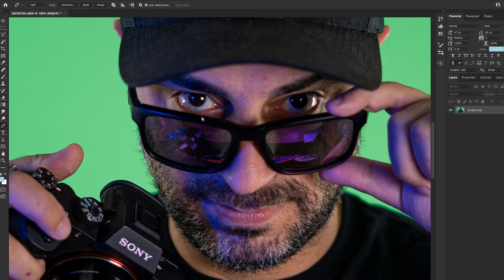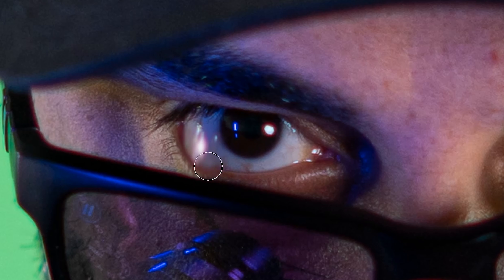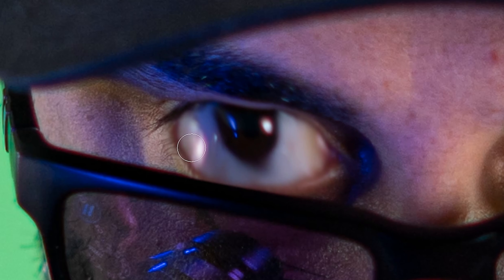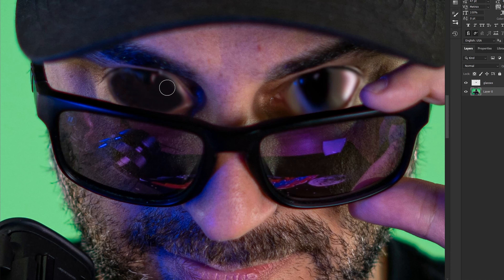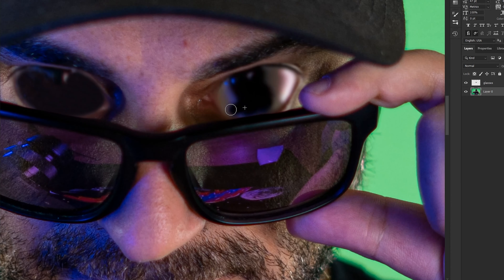Alright guys, Halloween's right around the corner and I thought it would be a good idea to create a tutorial on how to make yourself look like this. If you're new to the channel, welcome — remember to hit that like button and subscribe so you can get more videos like this one. If you're already subscribed, welcome back. Let's jump right into this tutorial. The program I'm going to be using is Photoshop.